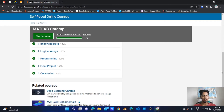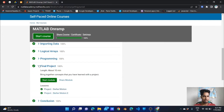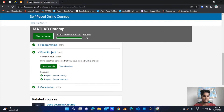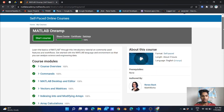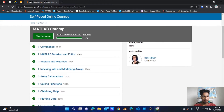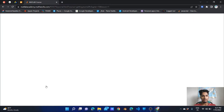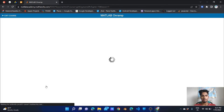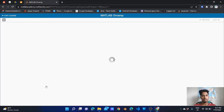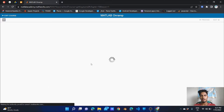Next, let's do the final project. There are different projects including Stellar Motion and Stellar Motion 2. Now let's start the first module. It is self-paced, so you don't have to worry — it's a very good opportunity and it takes some time but it will be easy.